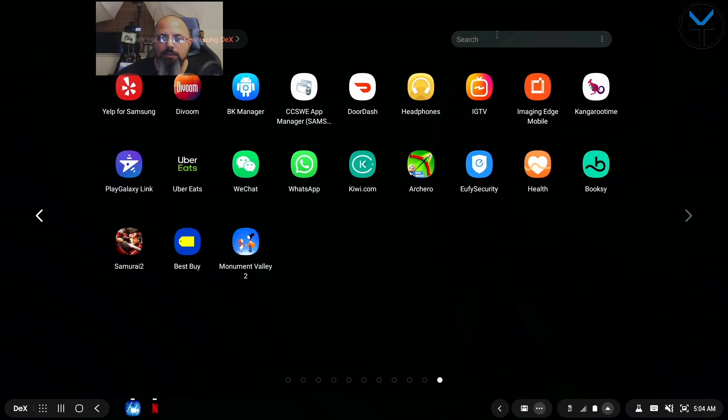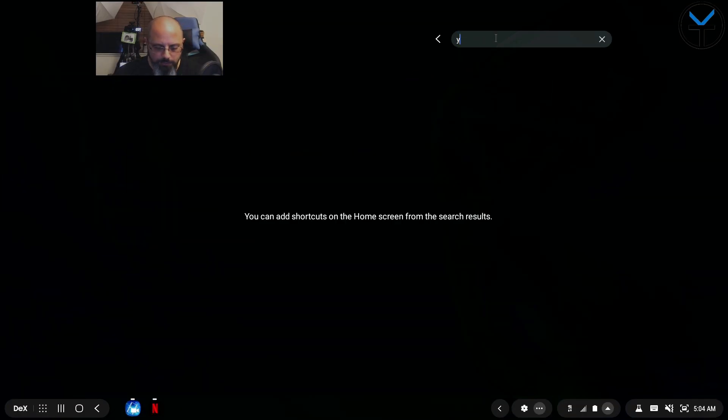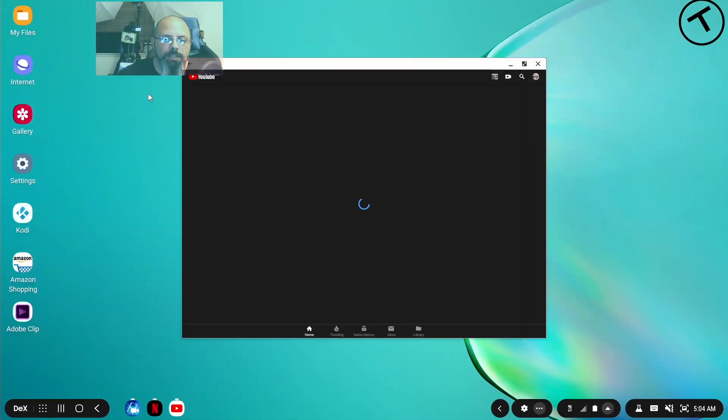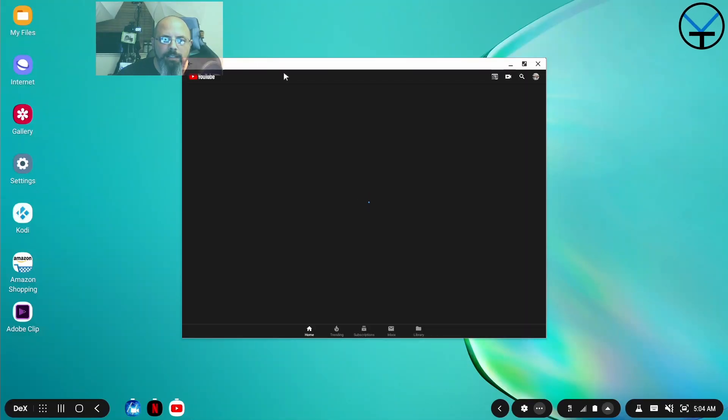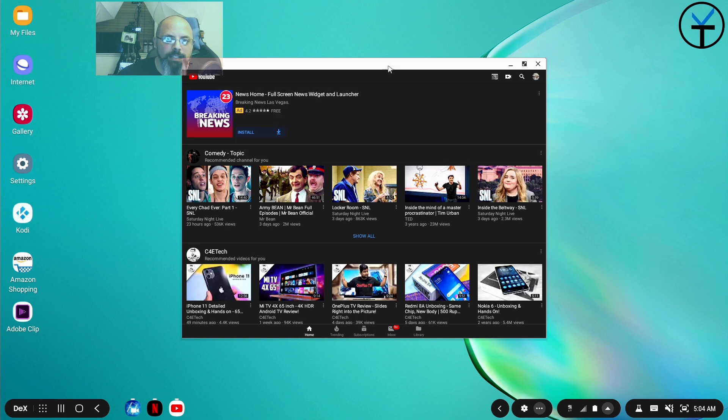So let's say I want to search for things like here. I want to open up YouTube. I can start typing the word YouTube and it'll open it up. I can open up the application. Now by default, it opens it up in app mode.